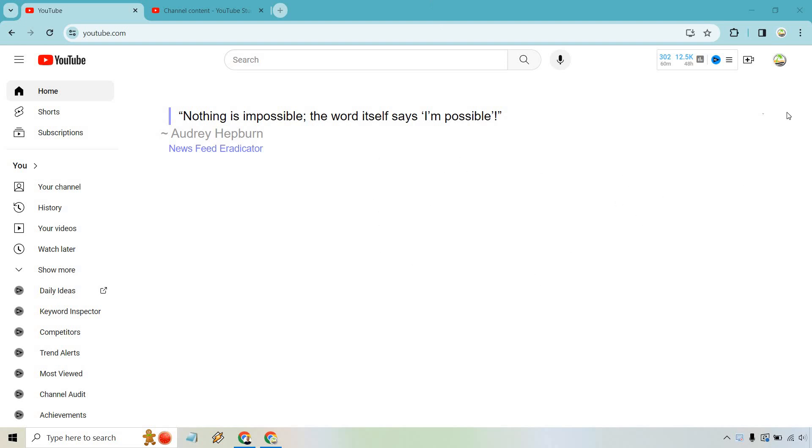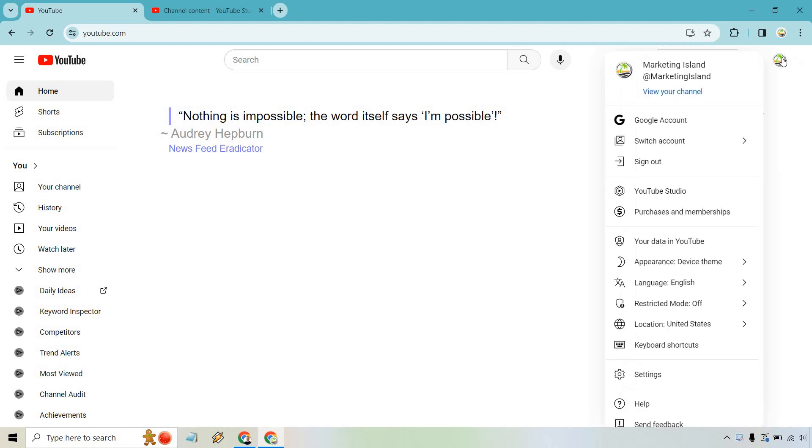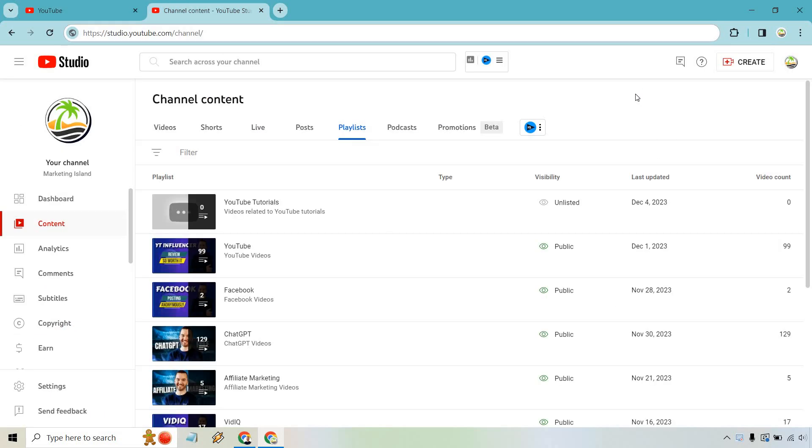What you want to do here is click on your actual icon, and if you scroll down ever so slightly, you're going to go to YouTube Studio.